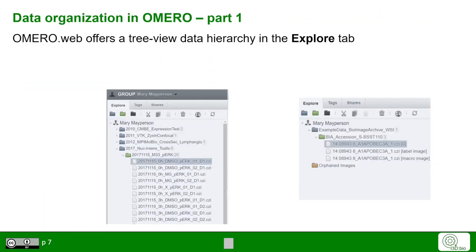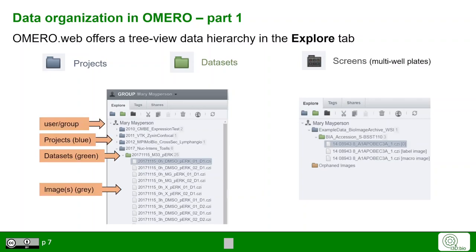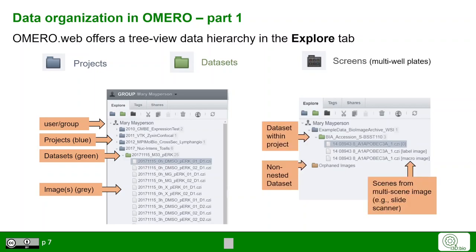Looking at the data organization in Omero, we explore the Explore tab. Here we see two arbitrary examples where the highest level of organization below each user is the project level, in which we can find multiple datasets. Alternatively, there is also the screens option for multi-well plates, which we are not going into detail here. So we see this hierarchy, and we can also have non-nested datasets, like in the example shown on the right-hand side.